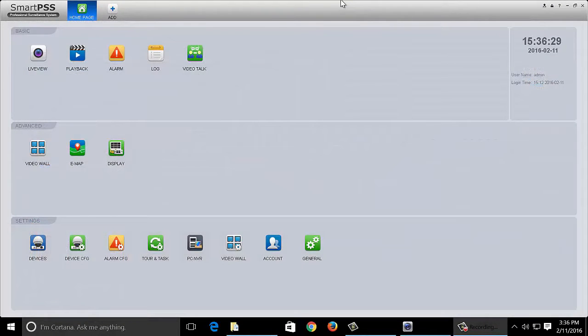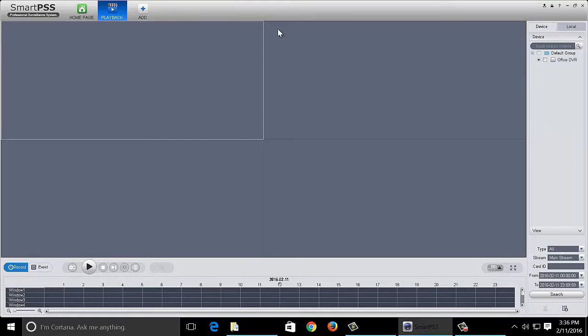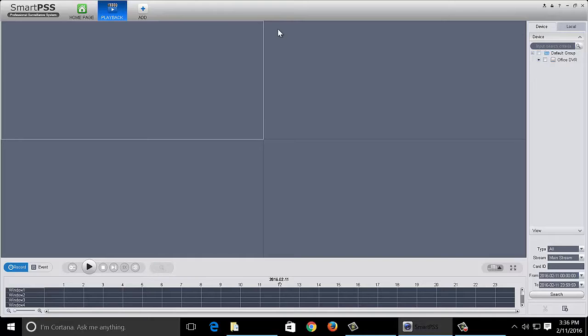Smart PSS also has a playback function. You can playback video that you have stored on the DVR itself or you can also playback video that you had stored locally. For example, in a previous section I had clicked the little record button that started a local recording. We can go through the machine and actually play that back as well.